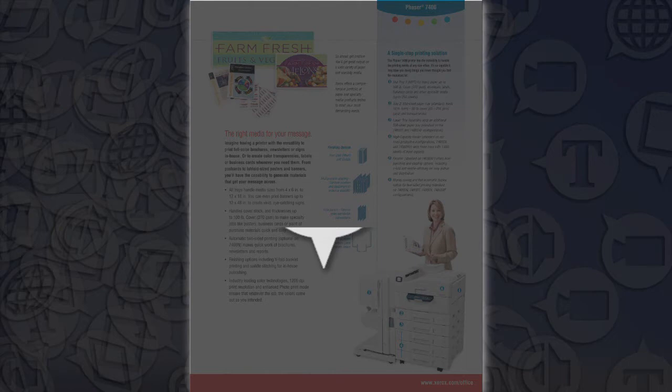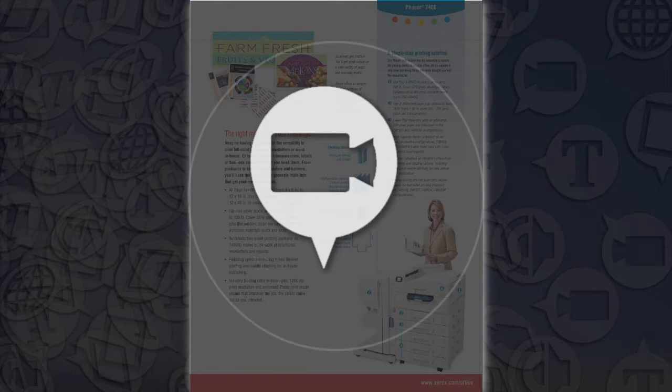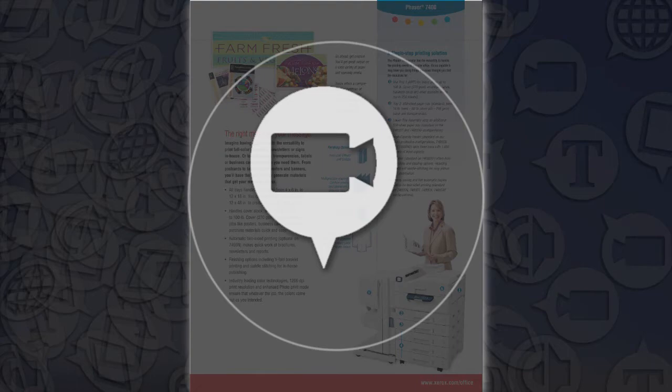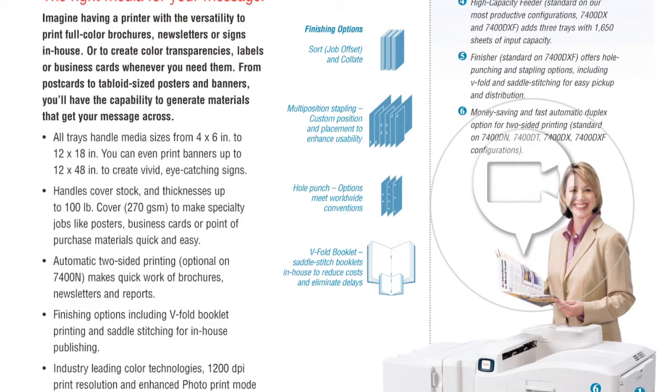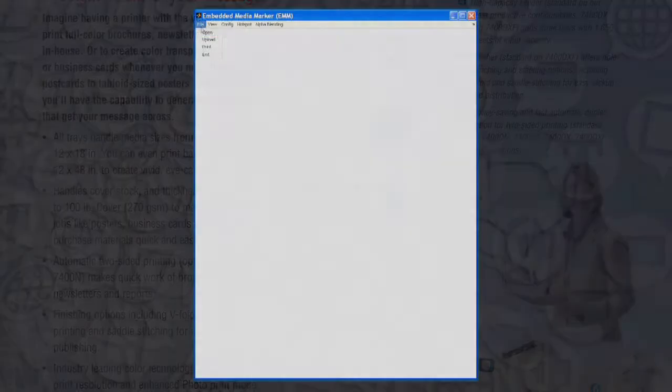The EMM consists of an anchor point, an inner circle with the icon signifying the type of media associated with the link, and an outer circle to indicate the part of the document the user should capture with a cell phone camera. Retrieval of media associated with an EMM is based on local image features within the EMM outline.